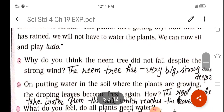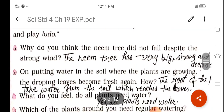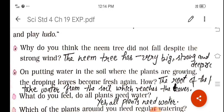Now, some questions. Why do you think the neem tree did not fall despite the strong wind? You can answer that the neem tree has big, strong, and deep roots in the soil that hold the tree tightly and strongly. That is why the neem tree did not fall in spite of the strong wind.